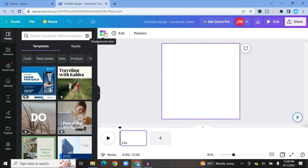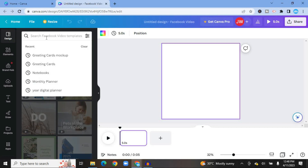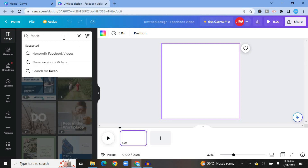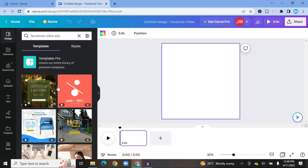The first thing I'd recommend once on the blank canvas is to go over to the left-hand menu option and select Design. Then in the search bar type in "Facebook video templates" and press Enter. From here you'll see different templates that you can choose from.